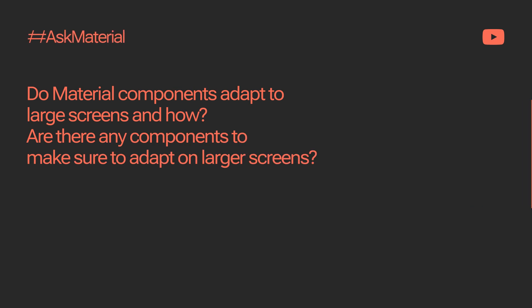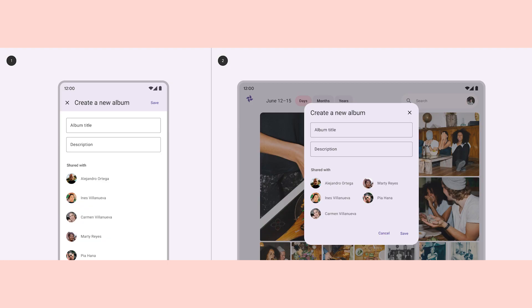Our next question is: do Material components adapt to large screens, and how? Are there any components to make sure to adapt on larger screens? Components can and should adapt to larger breakpoints. Some components can create a less ergonomic experience if used in the wrong breakpoint. Dialogs fit this scenario — utilizing full screen dialogs on a large screen can force content to fill up the space, making the user move around the screen too much. But also make sure to adjust your dialogs so they aren't too small in the space.